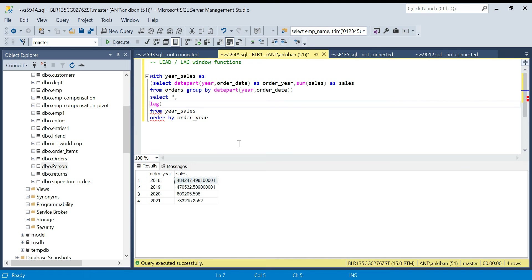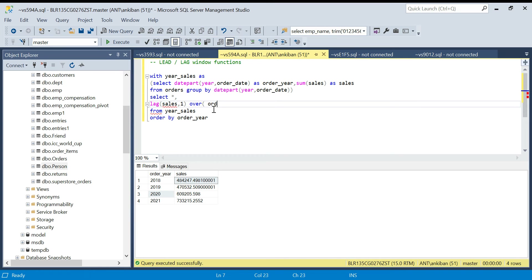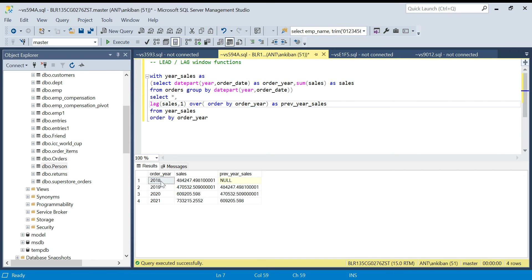The syntax is: LAG, then the column you want — here the sales column — then how much lag. One lag means for 2019 we compare with 2018. A lag of two means 2020 will be compared with 2018. So I'll do LAG(sales, 1), and in the OVER clause I give ORDER BY order_year, since that's the column I want to lag on. I'll name this column 'previous_year_sales'.